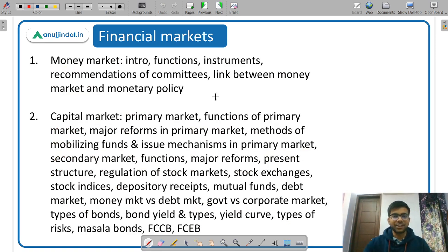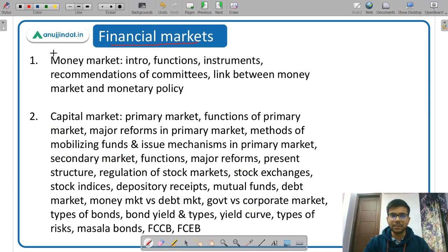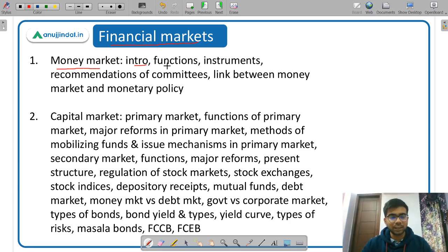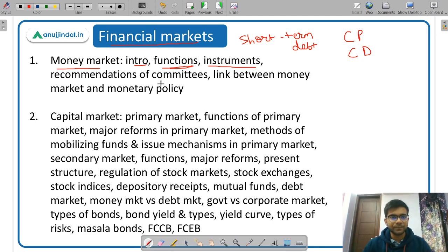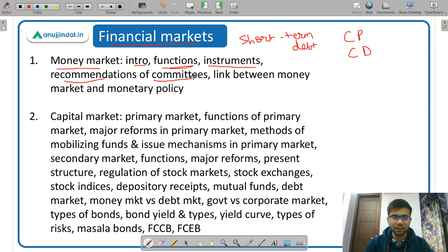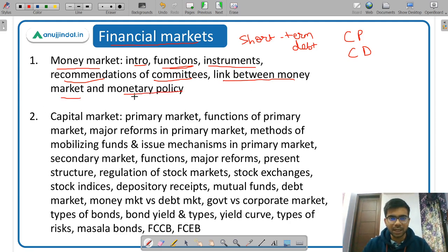The next topic is Financial Markets — very important and somewhat lengthy. The different components of Financial Markets are Money Market, Capital Market, Bond Market, and Forex Market. For Money Market, study its introduction and functions. Money Market is for short-term debt. Study the different instruments such as Commercial Papers and Certificates of Deposits, recommendations of committees formed for Money Market regulation, and the link between Money Market and Monetary Policy of RBI — very, very important.